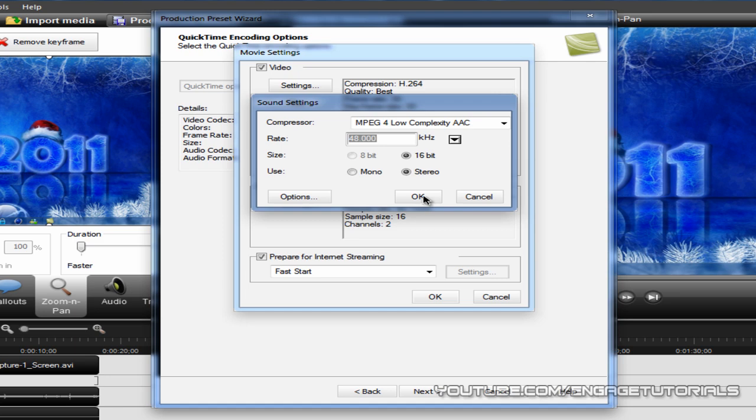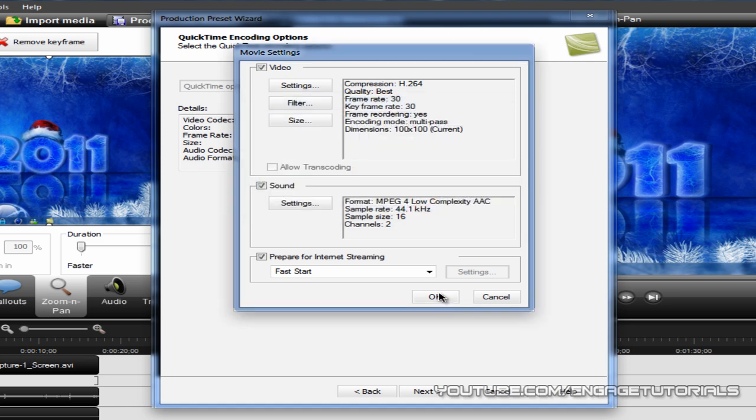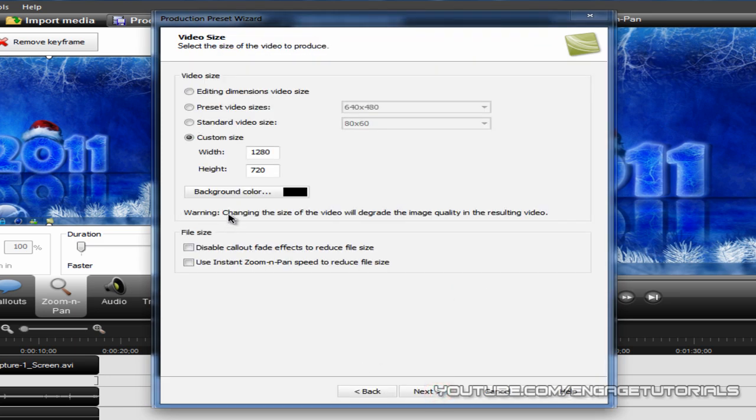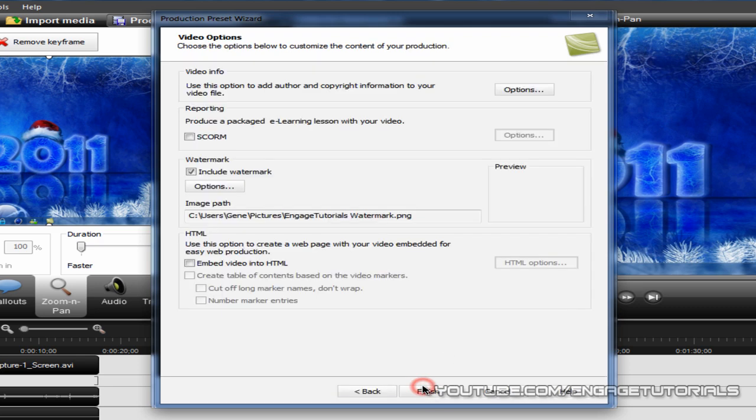You can hit OK and OK. Now hit Go to Next. For the custom size, 1280 by 720. Next.